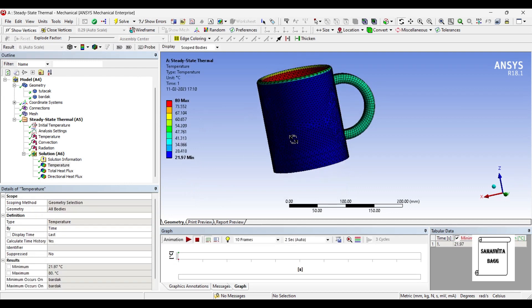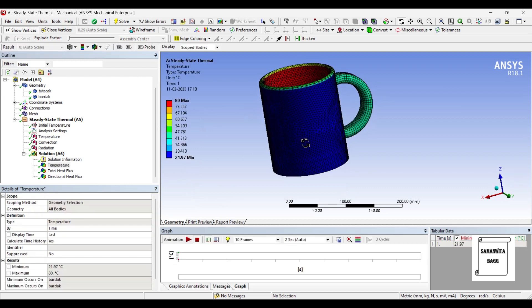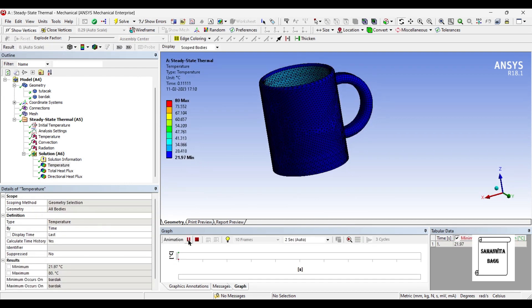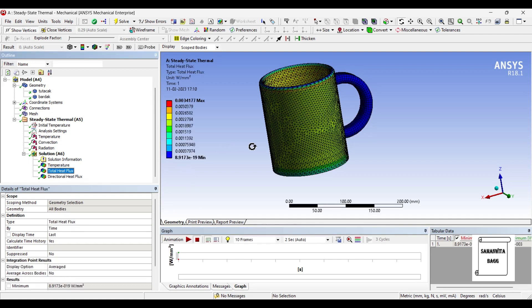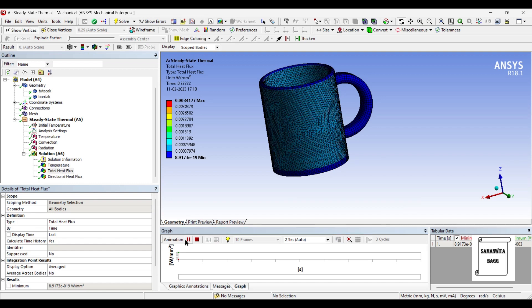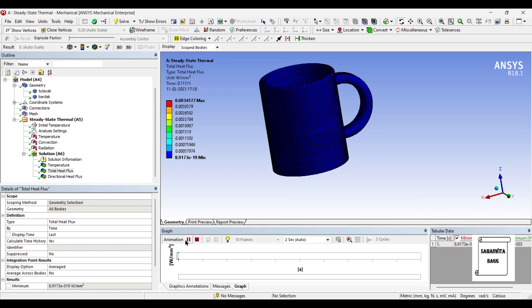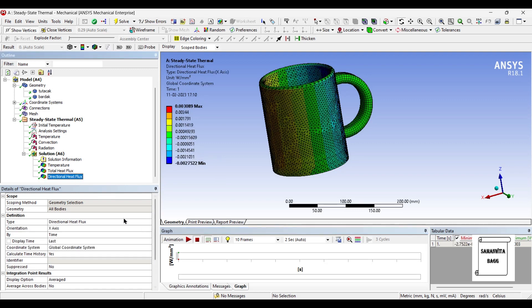This is the temperature profile over the coffee mug. This is the total heat flux over the body. And this is the directional heat flux.